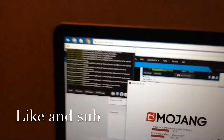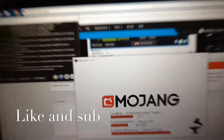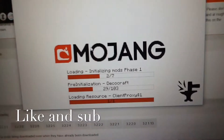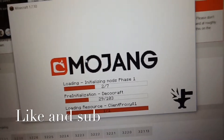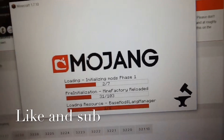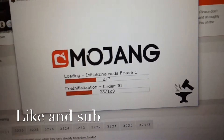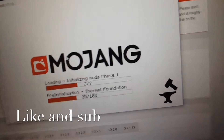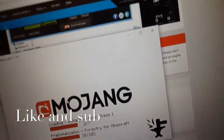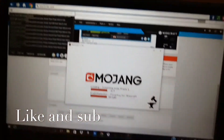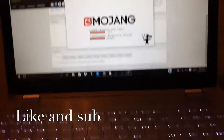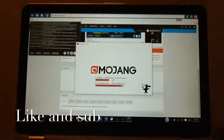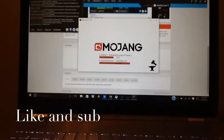Okay so there's a progress bar — it's analyzing mods, phase one. You can see Mine Factory, Extra Biomes, Extra Utilities — it has all kinds of stuff. It only takes a couple minutes and you'll be done.